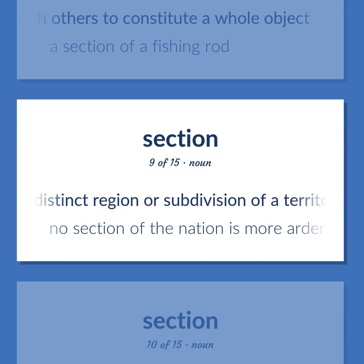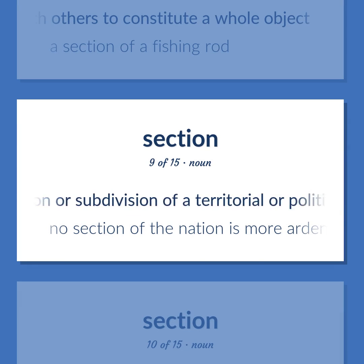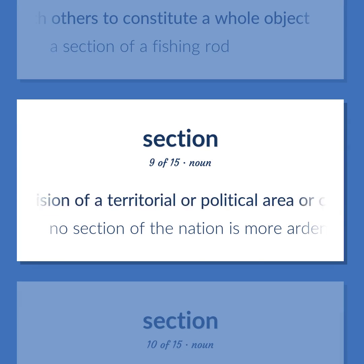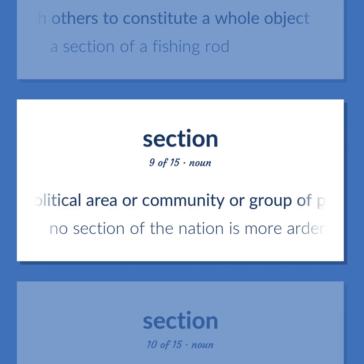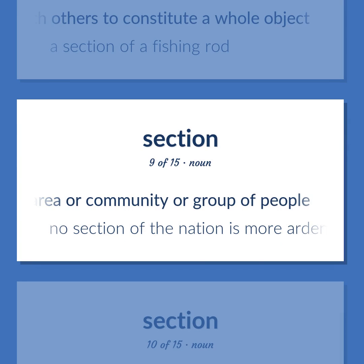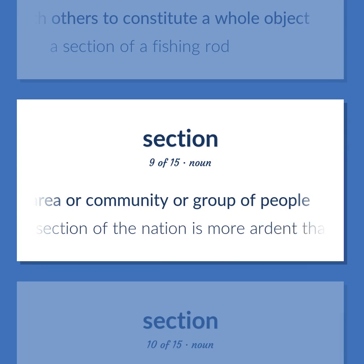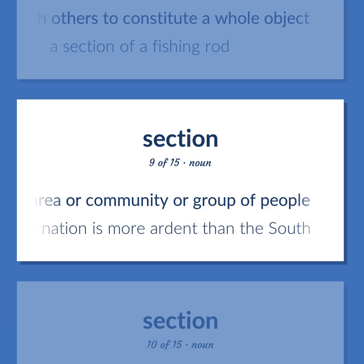Section: a distinct region or subdivision of a territorial or political area or community or group of people. No section of the nation is more ardent than the South.